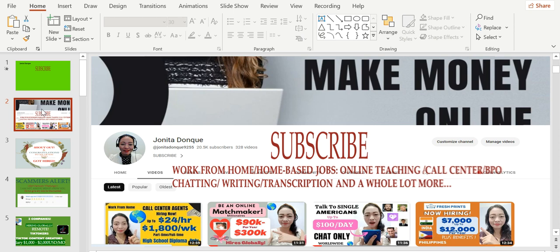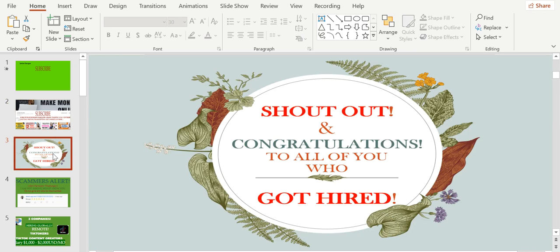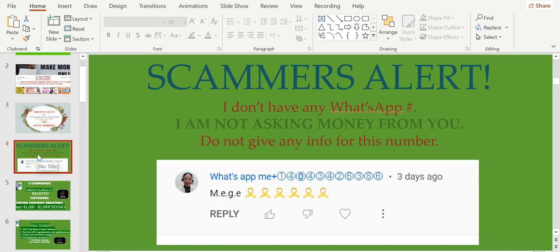Shout out and congratulations to all of you who got hired from different companies on this YouTube channel. We're so proud of you. I can't mention you one by one because there are already lots of you who got hired. Once again, congratulations.